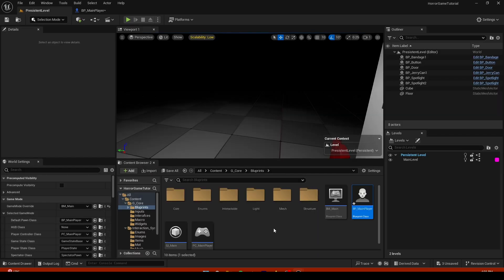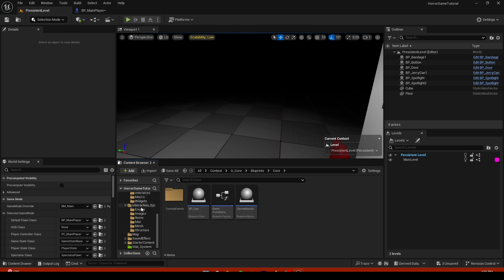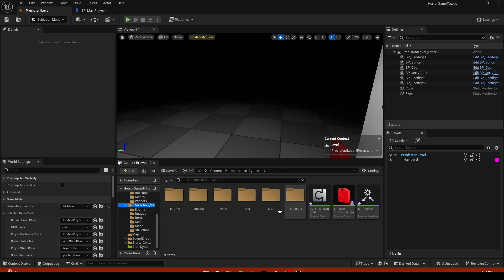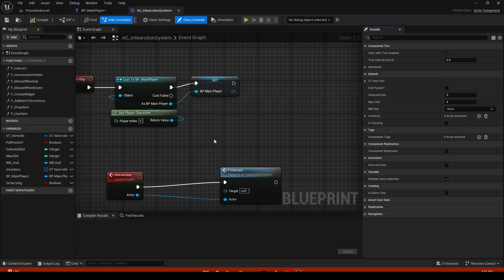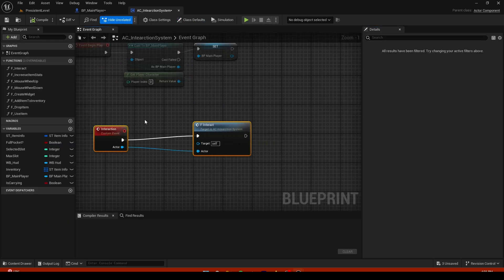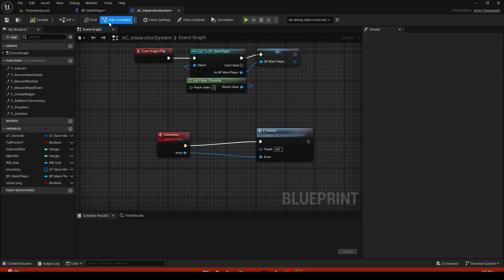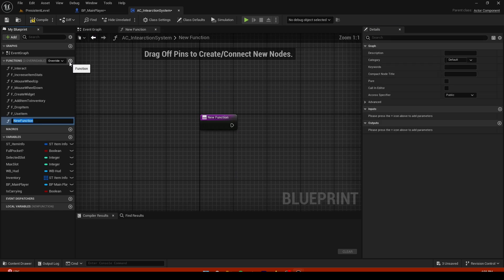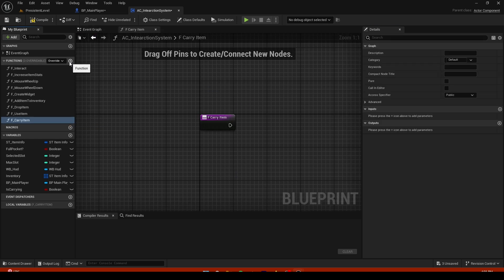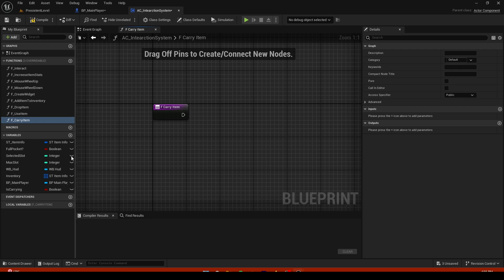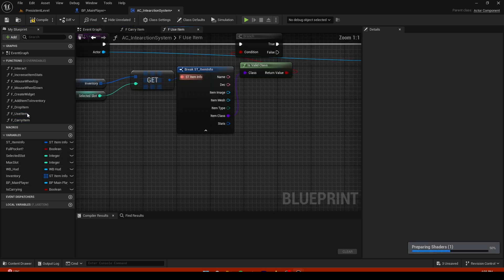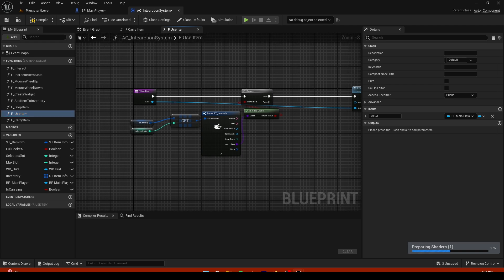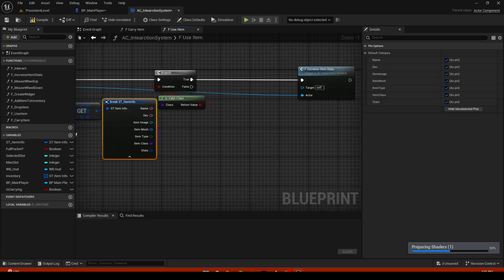If you want to change it you can go into Blender and change it and so on. So now we are gonna go into interaction system, go into AC interaction system, and right here we're gonna write some code. We are gonna create a function, F carry item. That's gonna be a function.